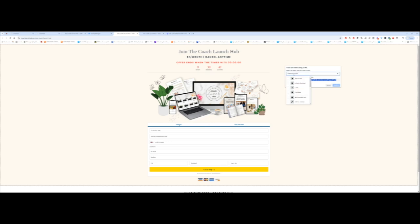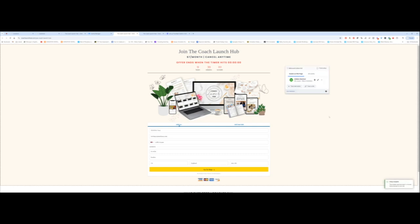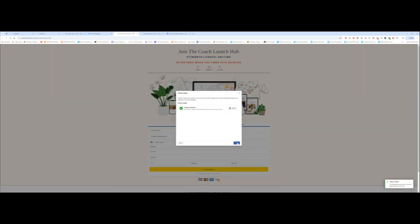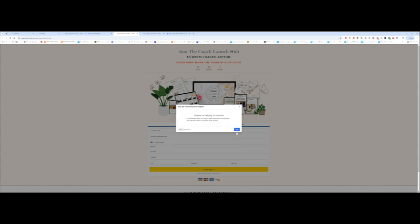And over here, because this is the order form page, we want to select initiate checkout, which is right here. And again, because this happens when they are just landing on the page, I'm not going to include any value here. I'm going to click on confirm and finish setup. Don't ask me again. It keeps asking me the same questions. And that is done.